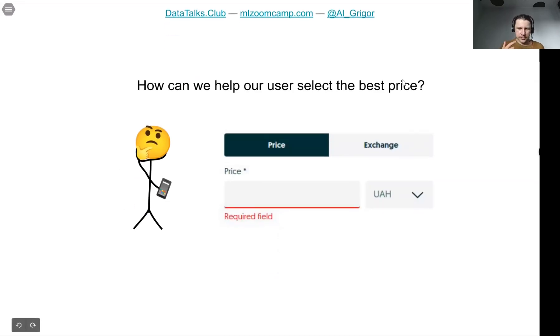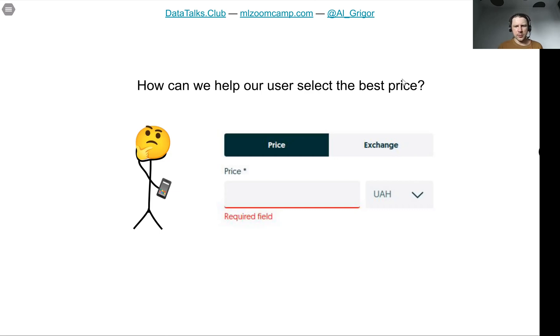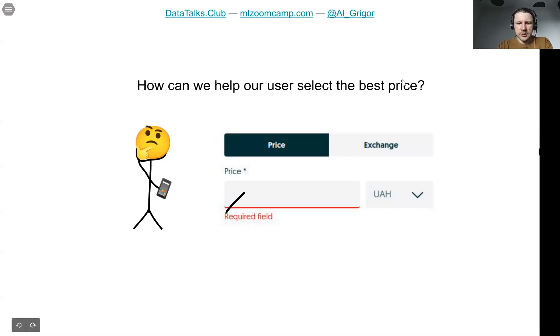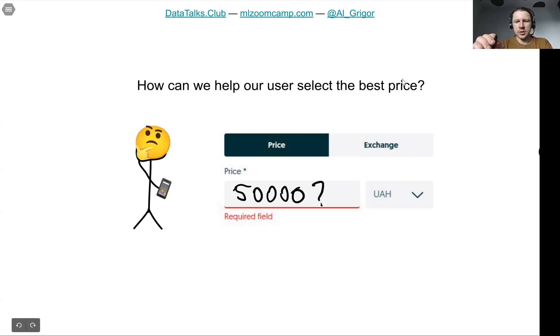Remember in the introduction we talked about the scenario where we wanted to help a user of online classified websites for selling cars to come up with the best price. So a user wants to sell a car and they need help with coming up with a price.